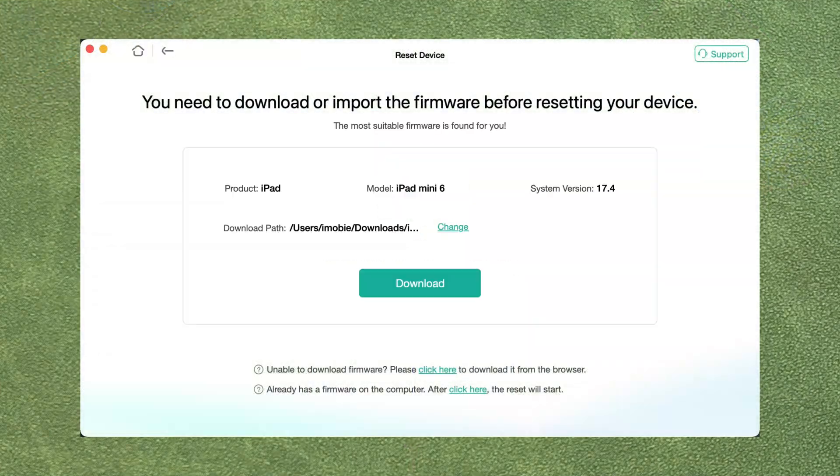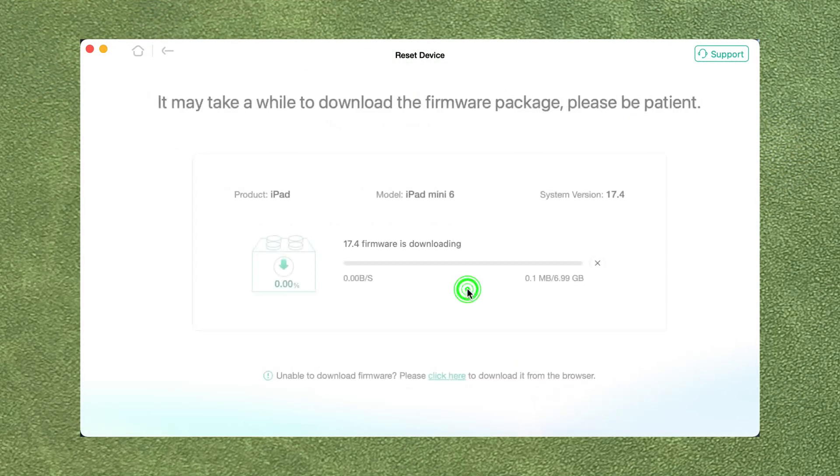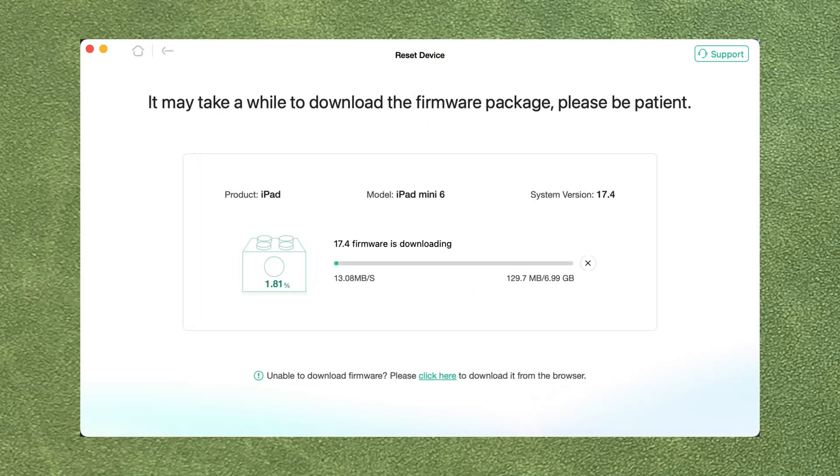Next, click to download firmware. It will take some time. If the firmware is large, please wait patiently and make sure your computer connects to a stable network.